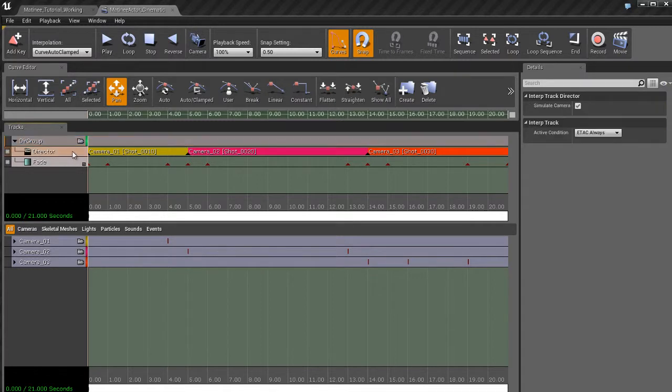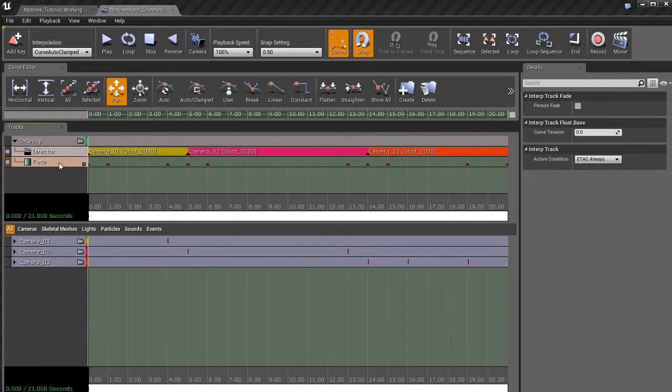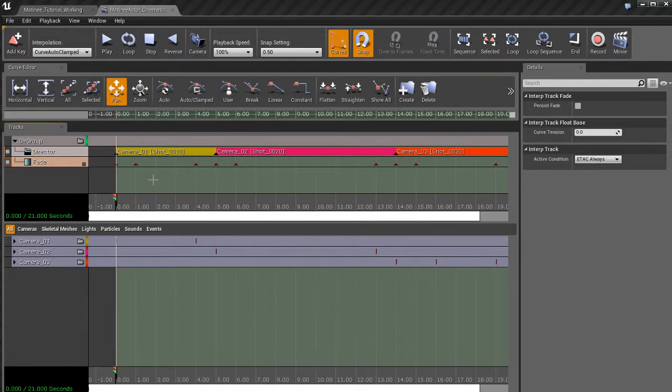And then we set up this director group which allows us to use a director track to determine which camera the player is going to be looking through at certain times. So camera one from this time to this time. When that's done camera two. When that's done camera three kicks in.